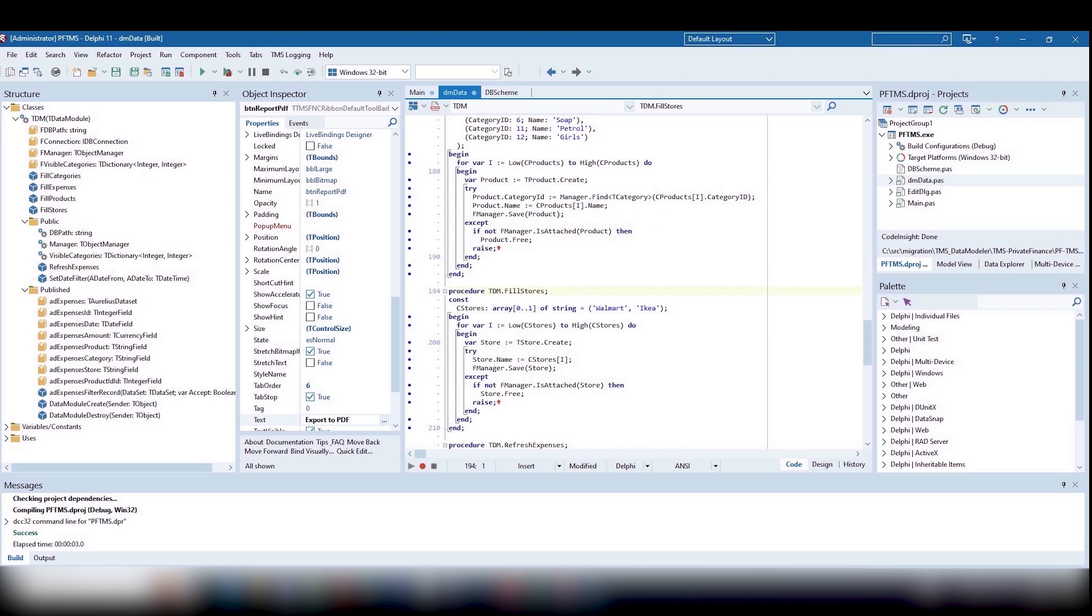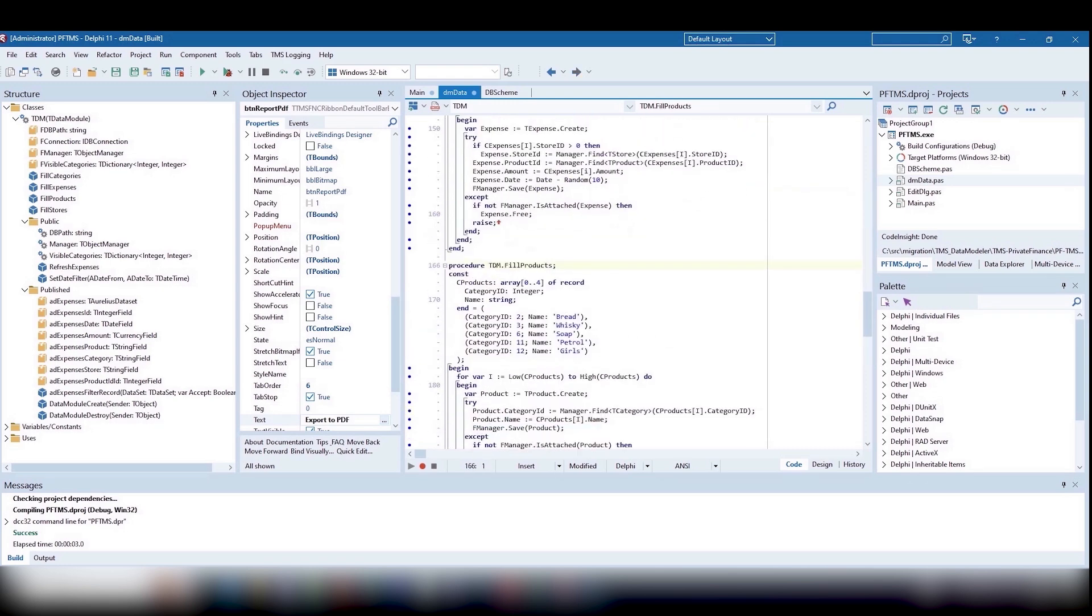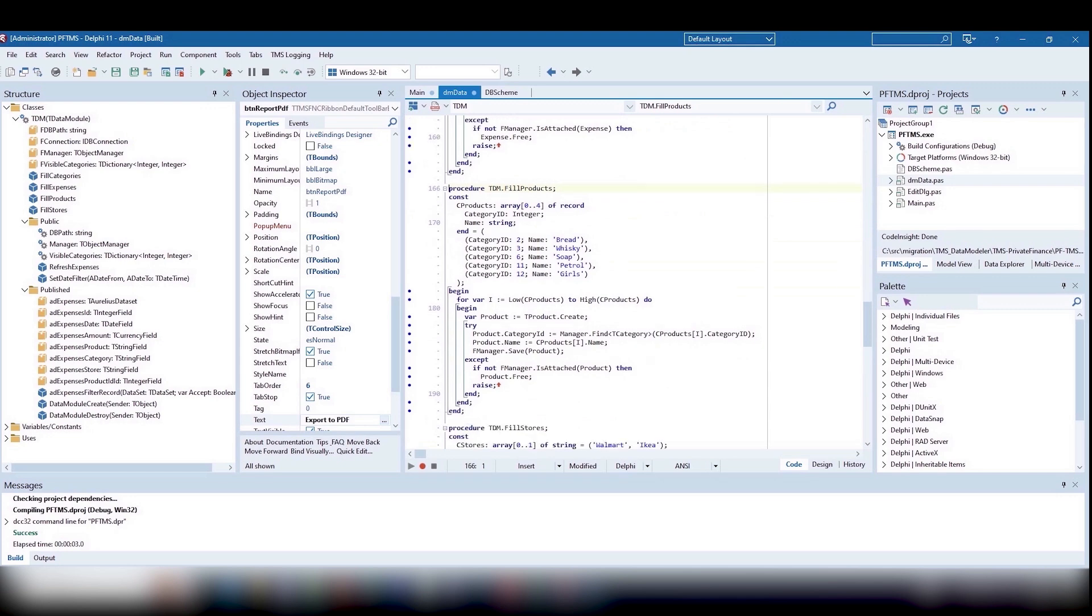Data creation procedures have also become simpler. Instead of direct interaction with tables, we will communicate with objects.